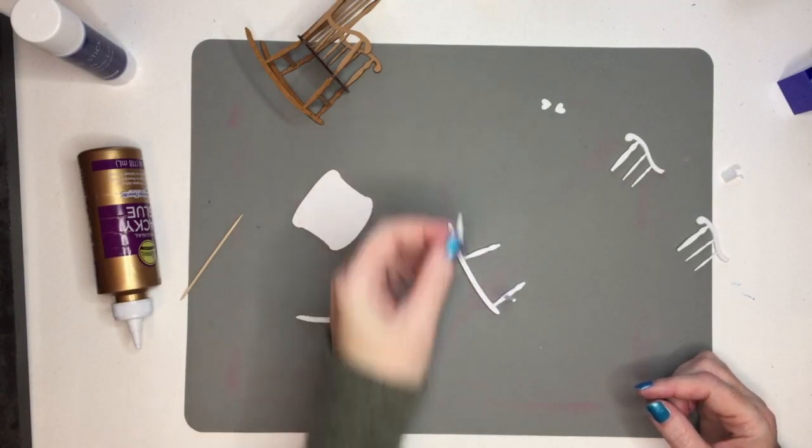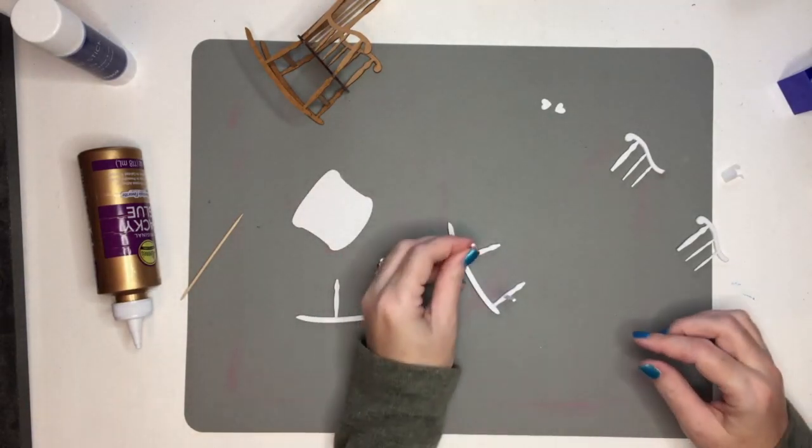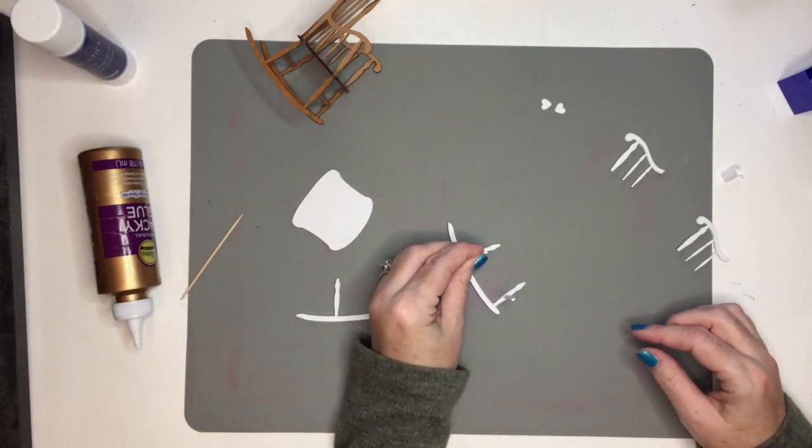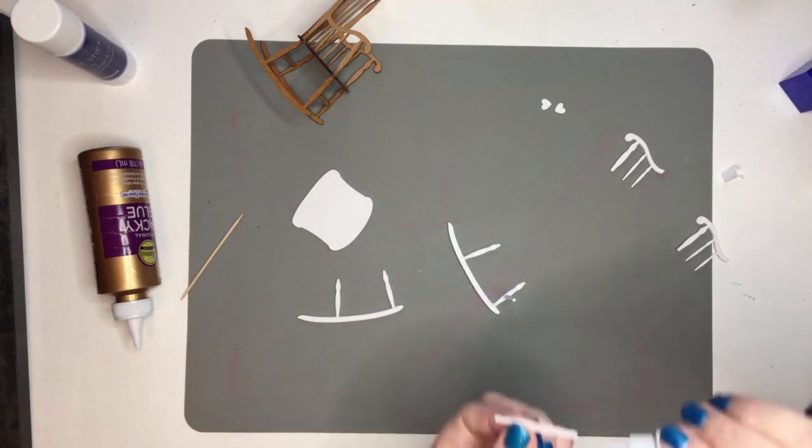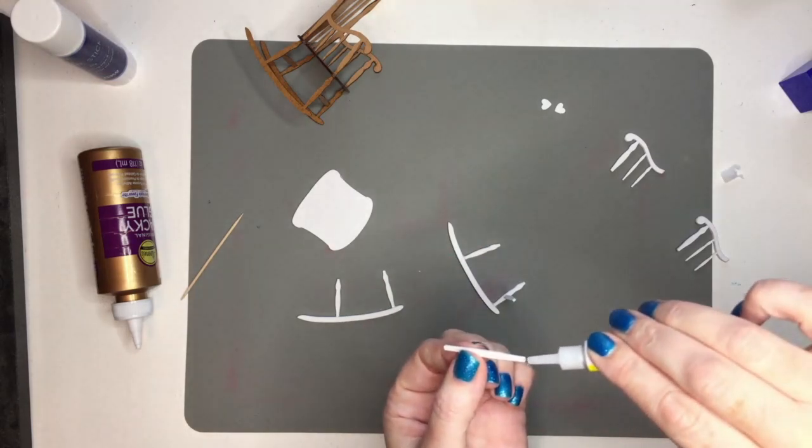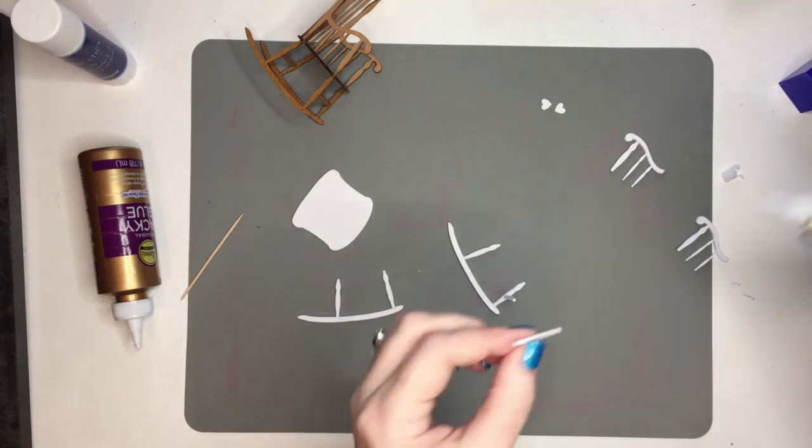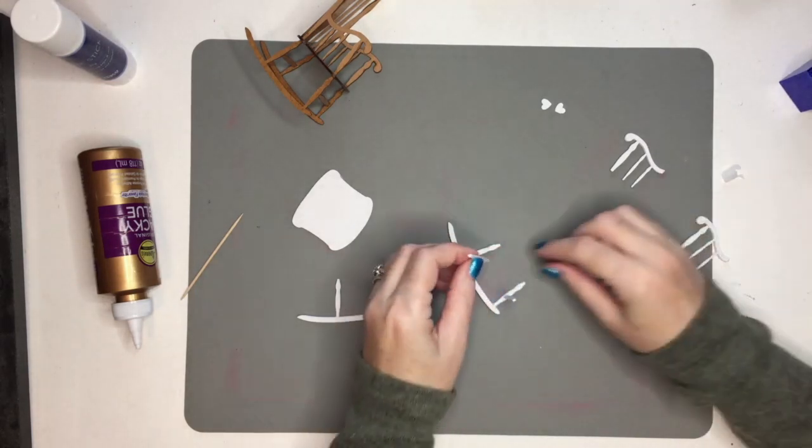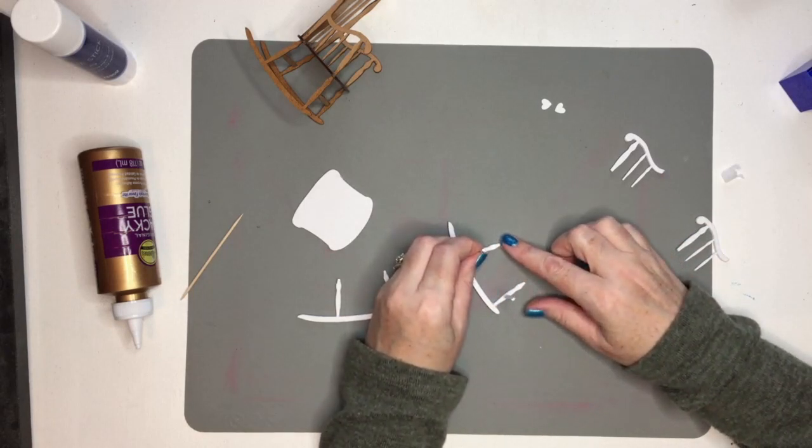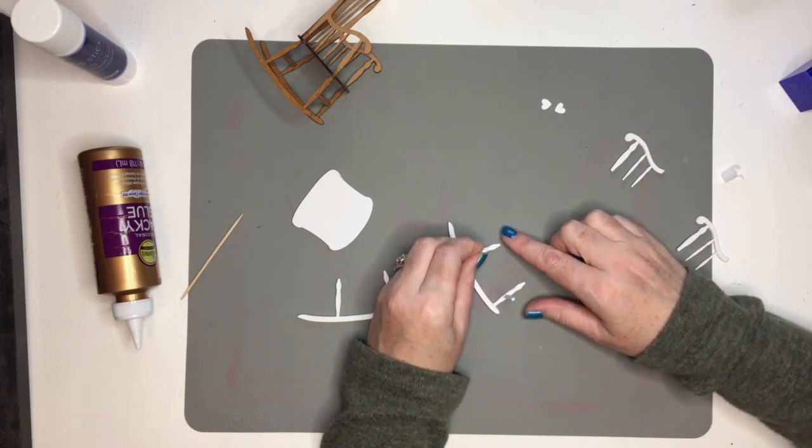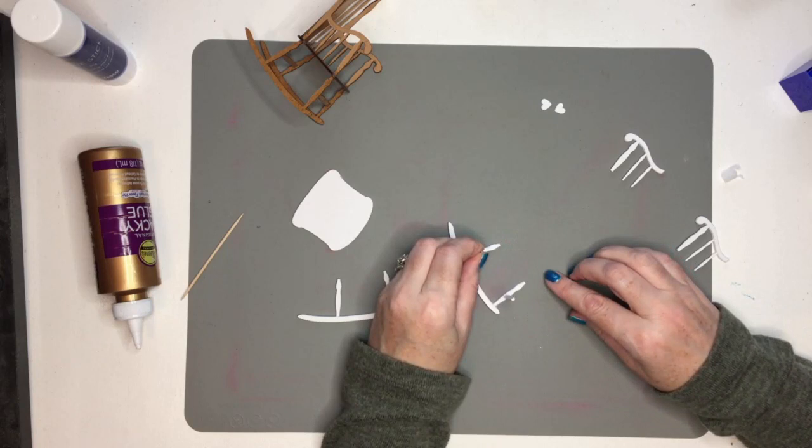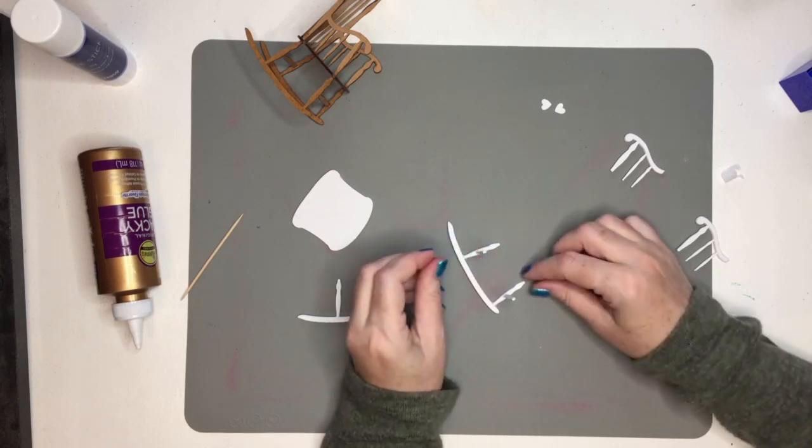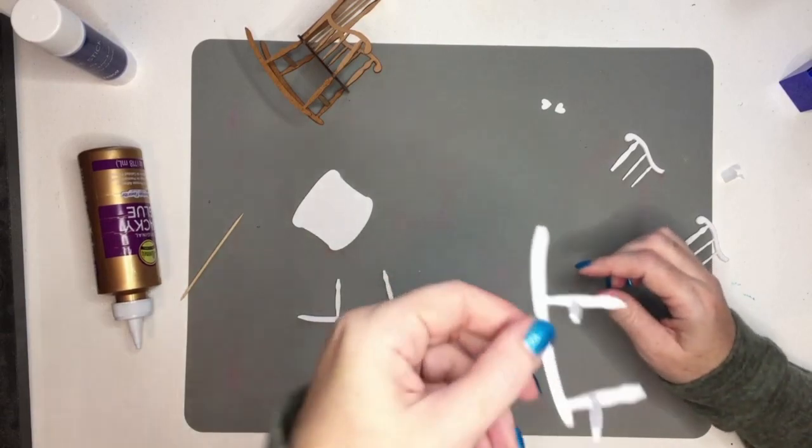I glue the back one on, so making sure we've got the longer one at the front and the shorter one at the back. Do the same again with super glue. And then once that's set, I glue the other leg on, or the other rocker on I should say.